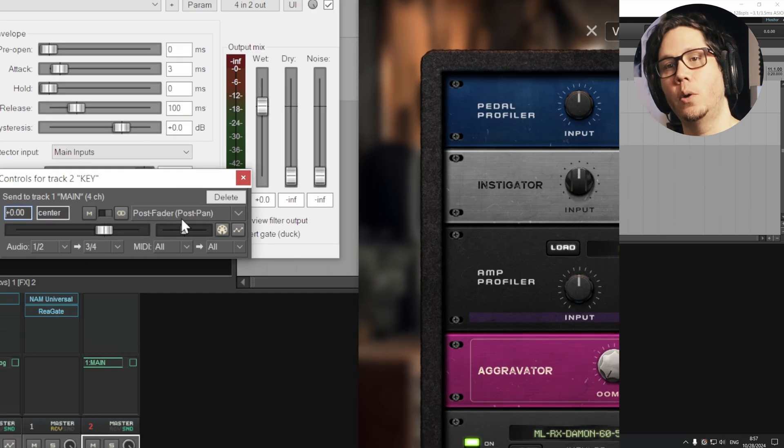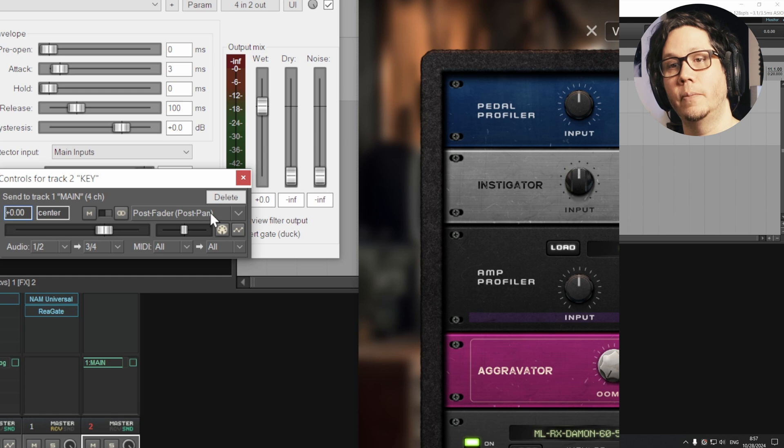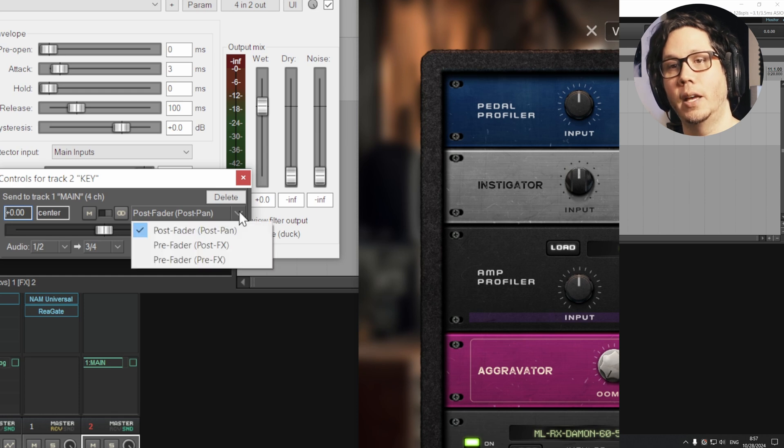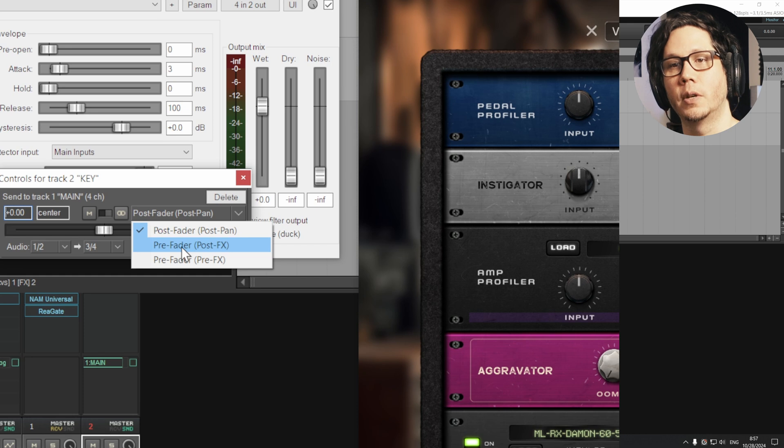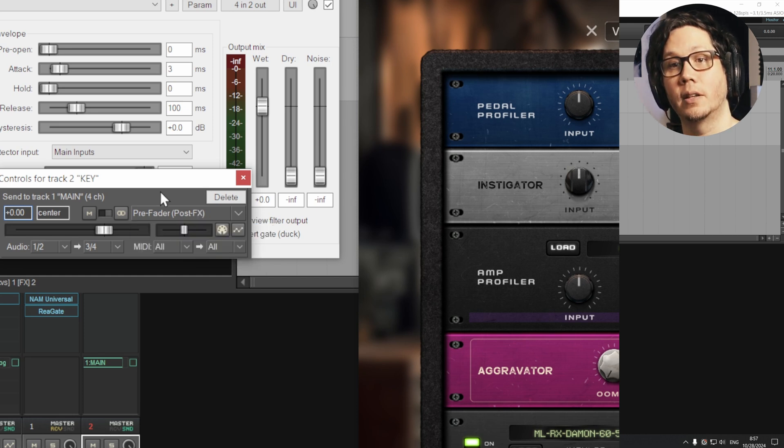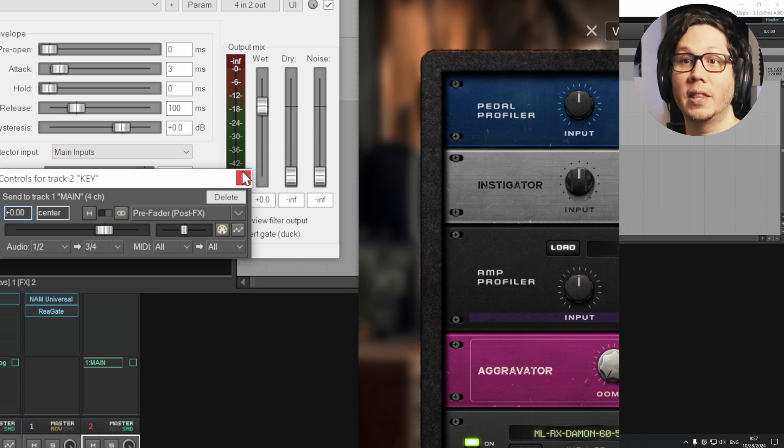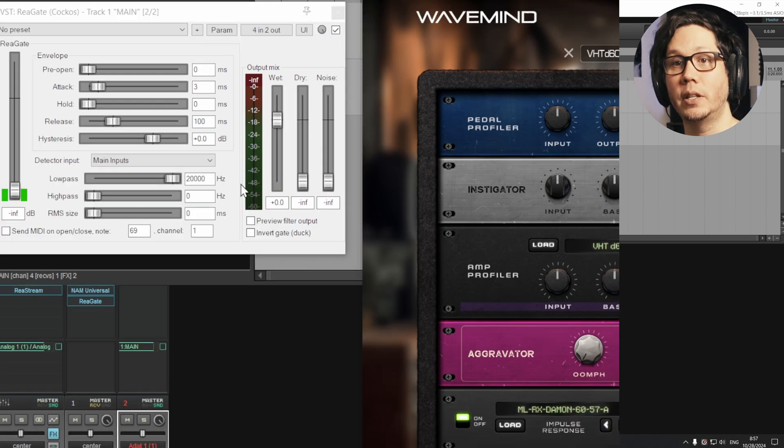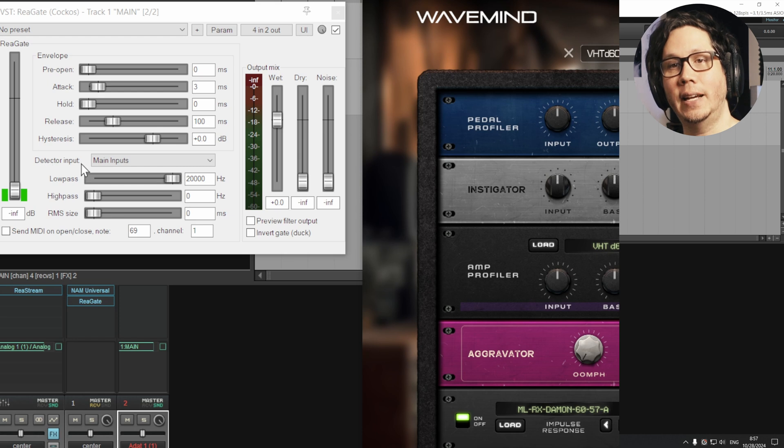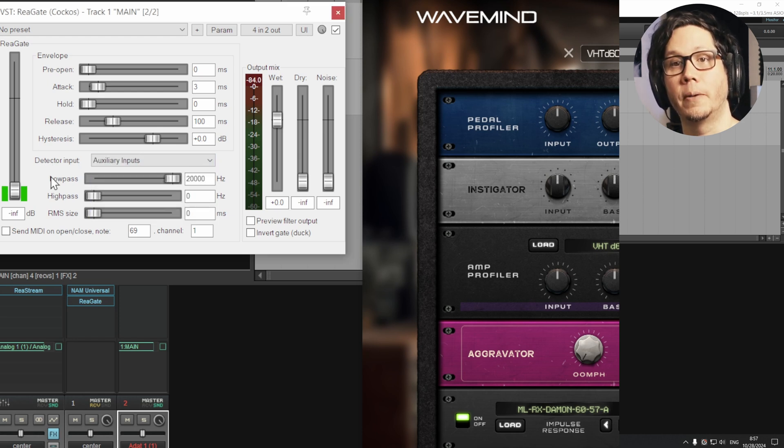You can then let go and then this pop up menu comes up here. And the thing to change here is under post fader post pan, which is this drop down menu over here. We're going to click on this and change it to one of the pre fader options. So in this case, I'll set it to pre fader post effects. And I'll get into why in a bit. We can then close this window and then we set our detector input to be auxiliary input right there.